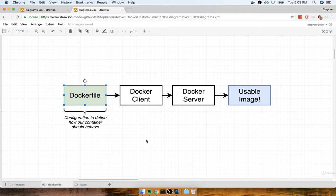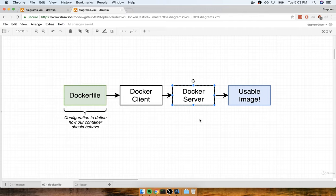Once we create that Docker file, we'll then pass it off to the Docker client, which is the Docker CLI that we've been using at our terminal. The Docker client will provide the file to the Docker server. The Docker server is what is doing the heavy lifting for us. It's going to take the Docker file, look at all the lines of configuration inside of it, and then build a usable image that can then be used to start up a new container.